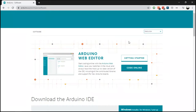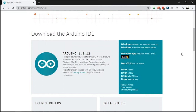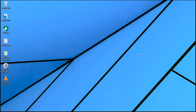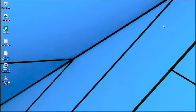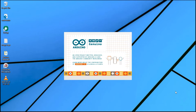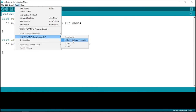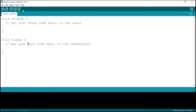Go to Arduino's website, choose your preferred operating system, and hit download. Windows users can also go to the Windows Store, search for Arduino IDE, and install it from there. Once the Arduino IDE is installed, go to Tools > Port and make sure an appropriate port is selected — in my case it's COM11. Then go to Tools > Board and select the type of Arduino board you have; in my case it's Arduino Leonardo.